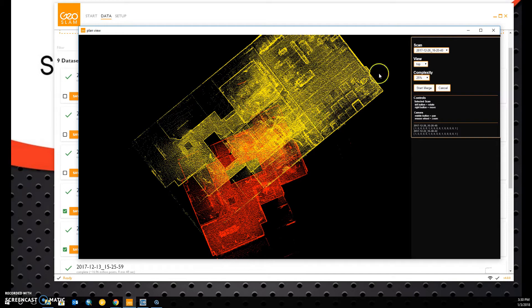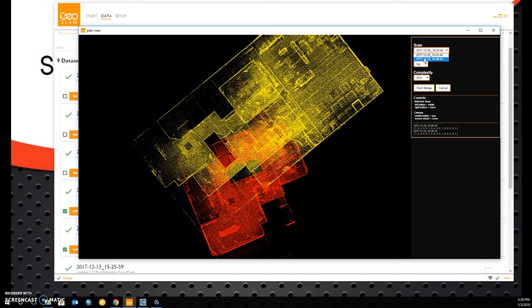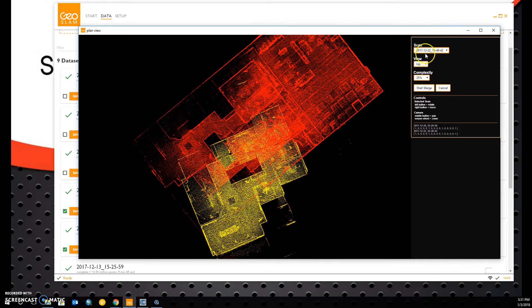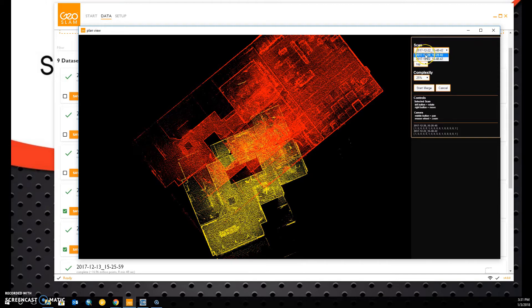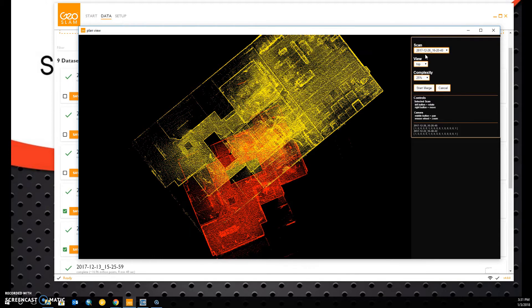The other options we have is to choose which scan will merge with the other one, which will be our moving cloud and which will be our rigid cloud, and they will change colors accordingly. In our case, since we don't have GPS information, it doesn't really matter which scan conforms to the other.